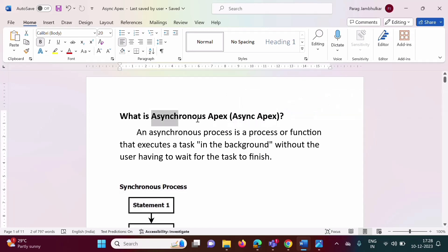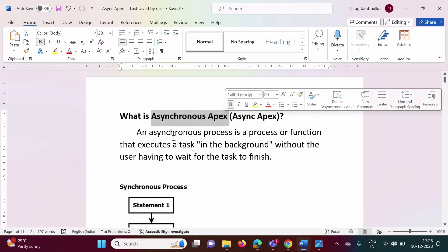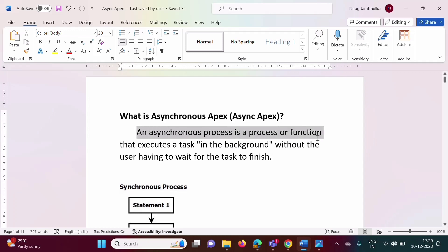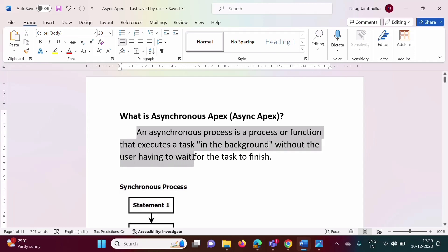Now what do you mean by asynchronous Apex? An asynchronous process is a process or function that executes a task in the background without the user having to wait for the task to finish.